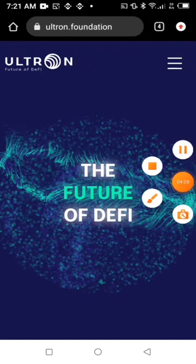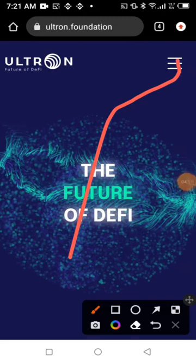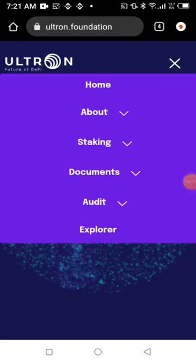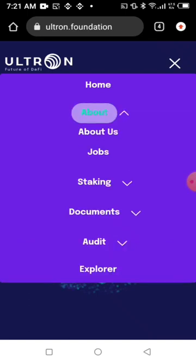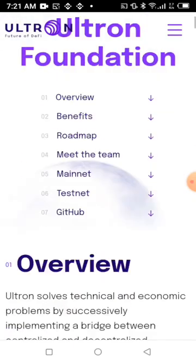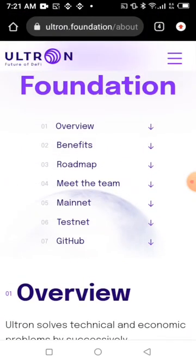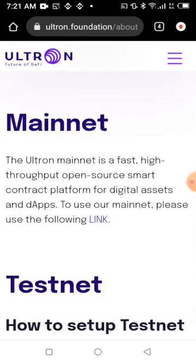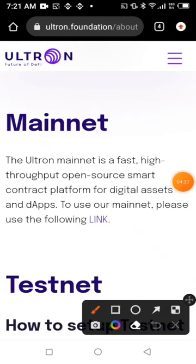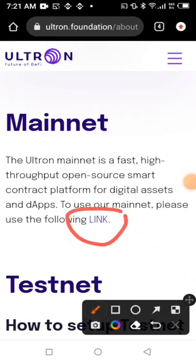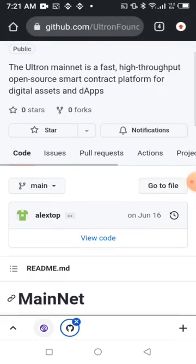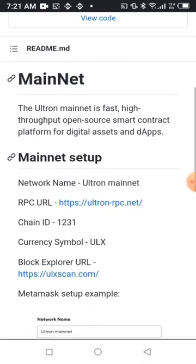When you get to the site, go to the menu. Then click 'About,' then click 'About Us.' It will open — scroll down to where it says 'Mainnet' and click Mainnet. When you click Mainnet, click the link to show the setup details you need — you can see 'Ultron Financial Mainnet' with all the fields.